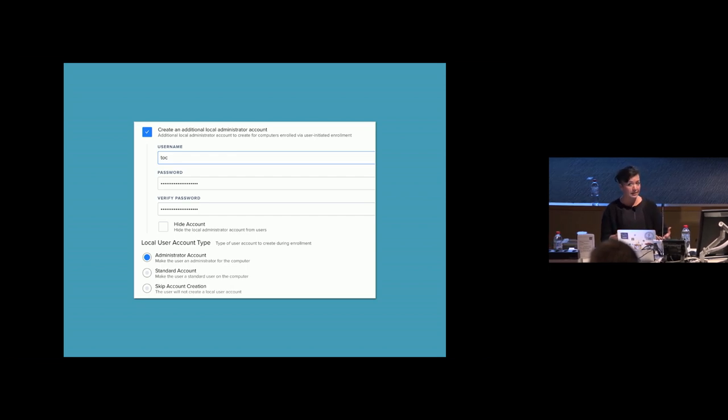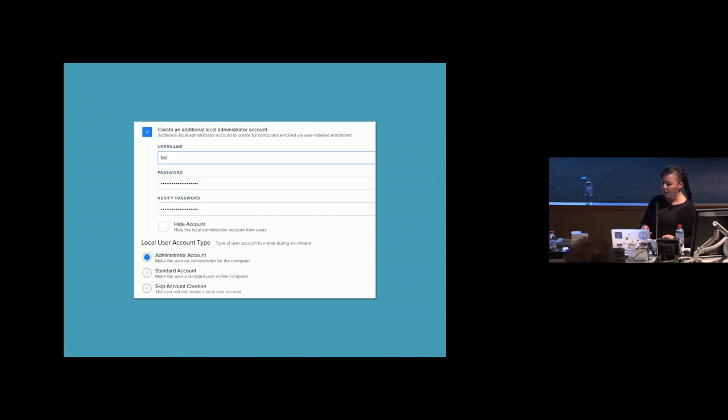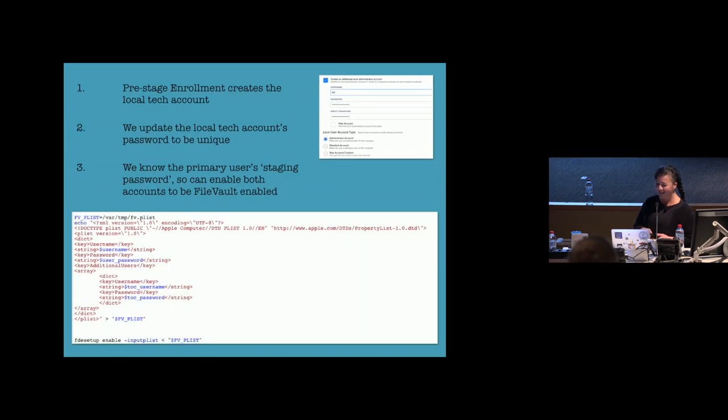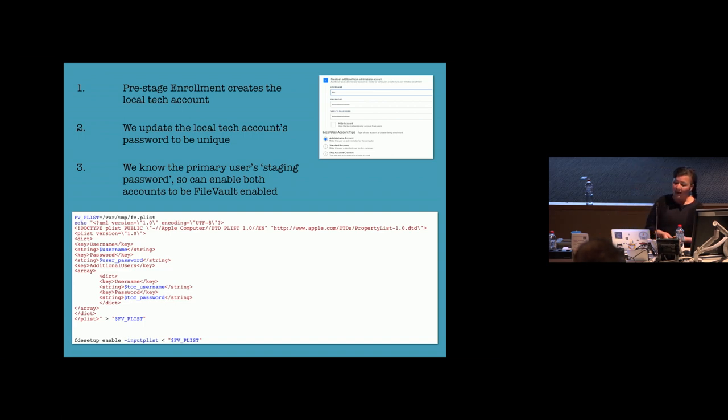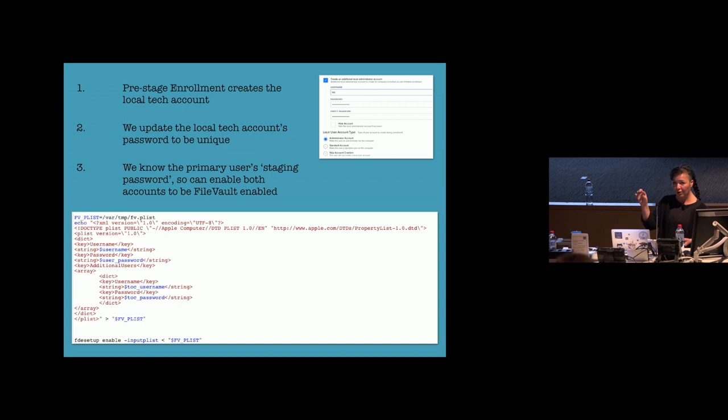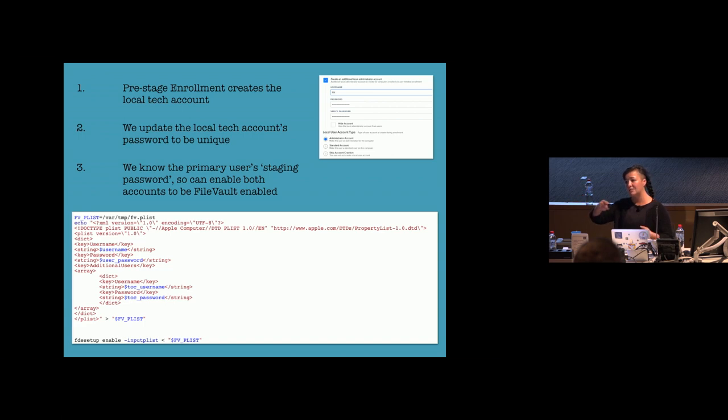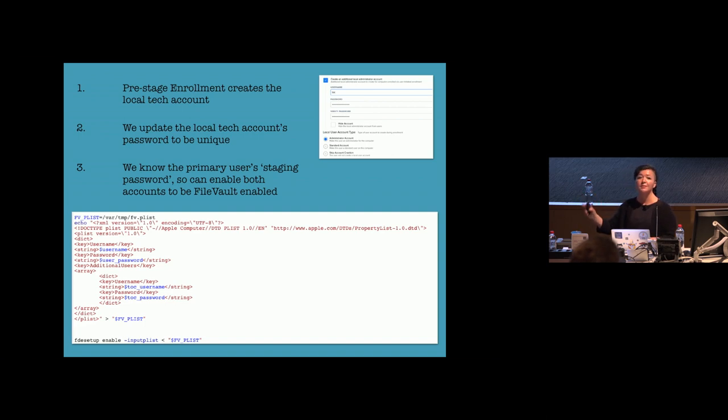But for now, this is something that we need to enable. So the workflow that I've got working is, for now, is the pre-stage enrollment creates that local tech account and also the end user creates their own local tech account. As part of the build workflow, I'm updating that local tech account, that Toc account, to be a unique password. And then that unique password gets uploaded to the JSS just so that when the tech needs to get access to that local tech account on the Mac, they log into the JSS and have a look at what the barcode one string is. That's the password for that Mac.